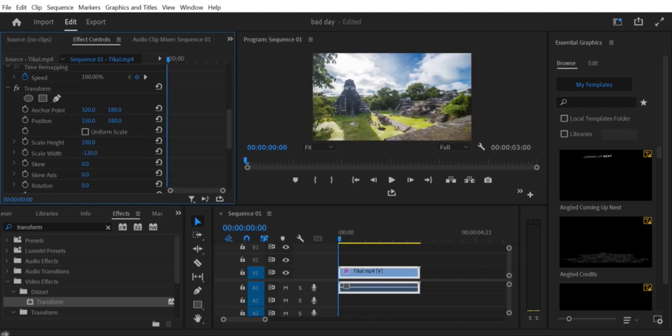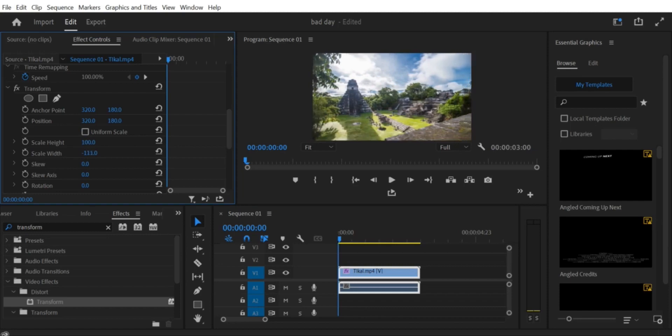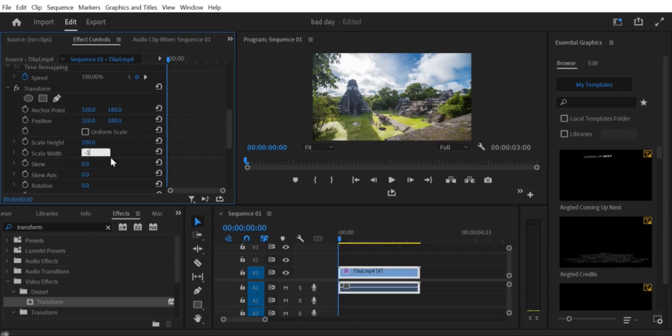Step 6: Apply the Horizontal Flip Effect. Drag and drop the Horizontal Flip Effect onto your video clip in the timeline. Once applied, your video clip will be flipped horizontally.